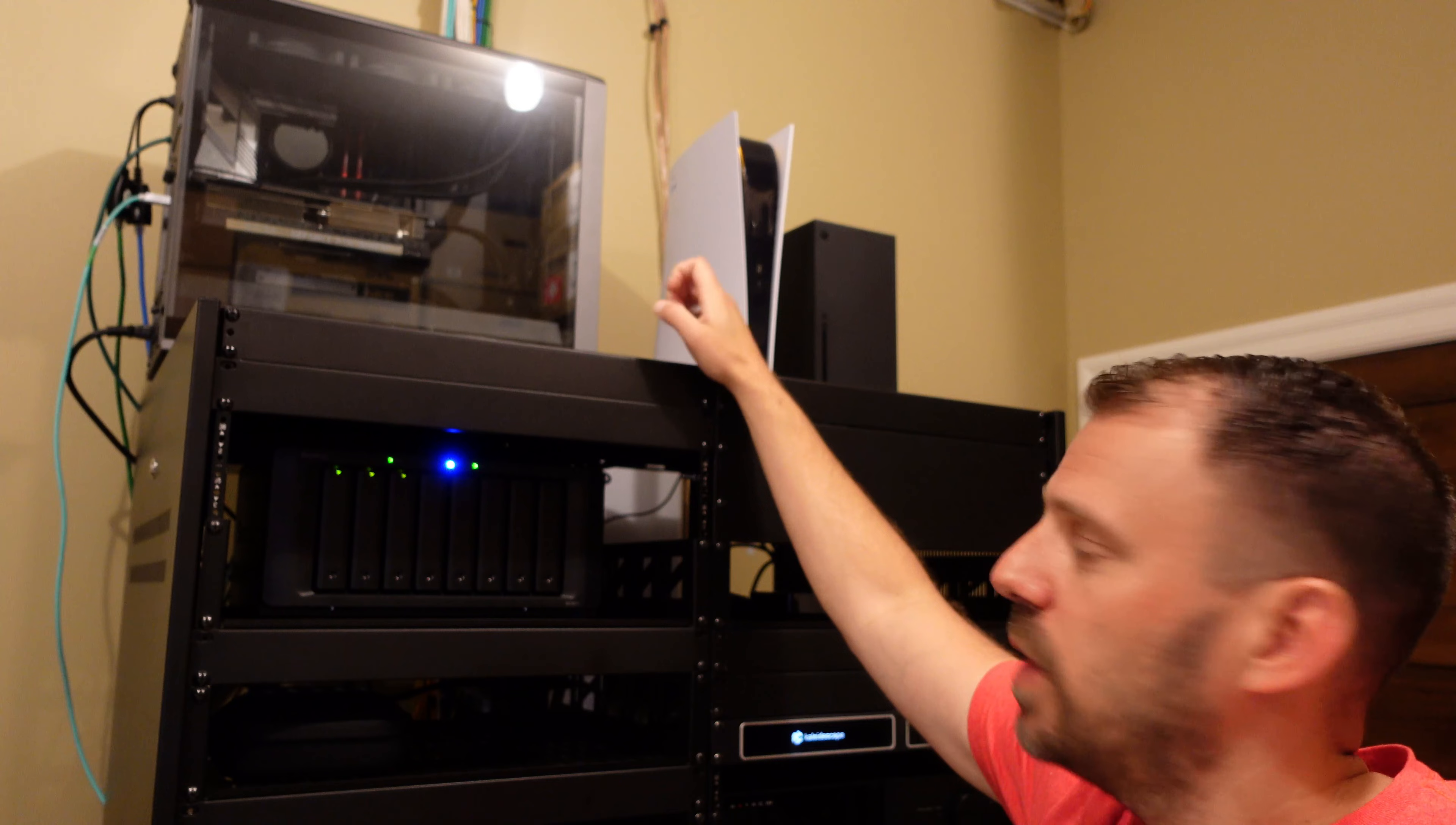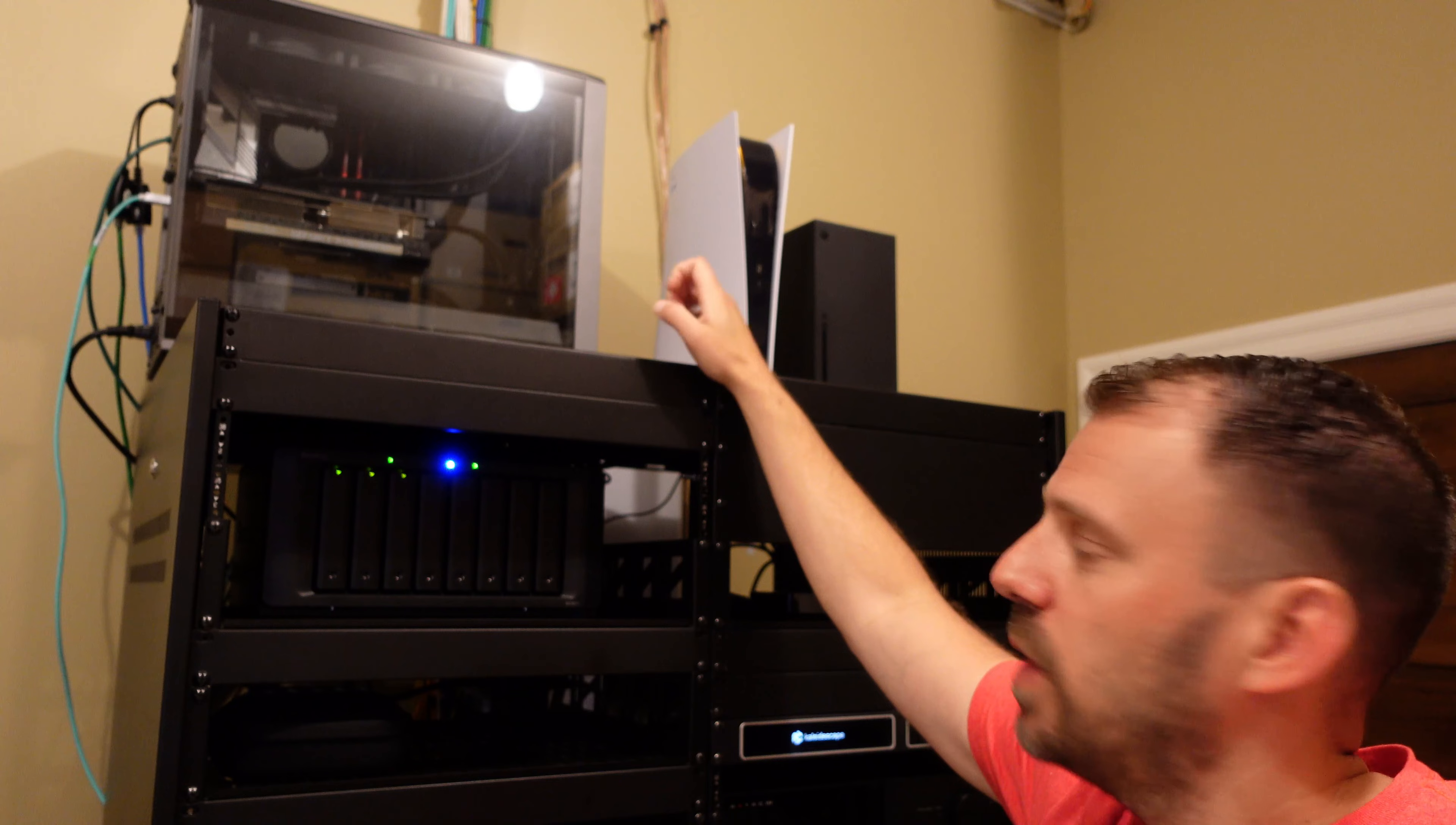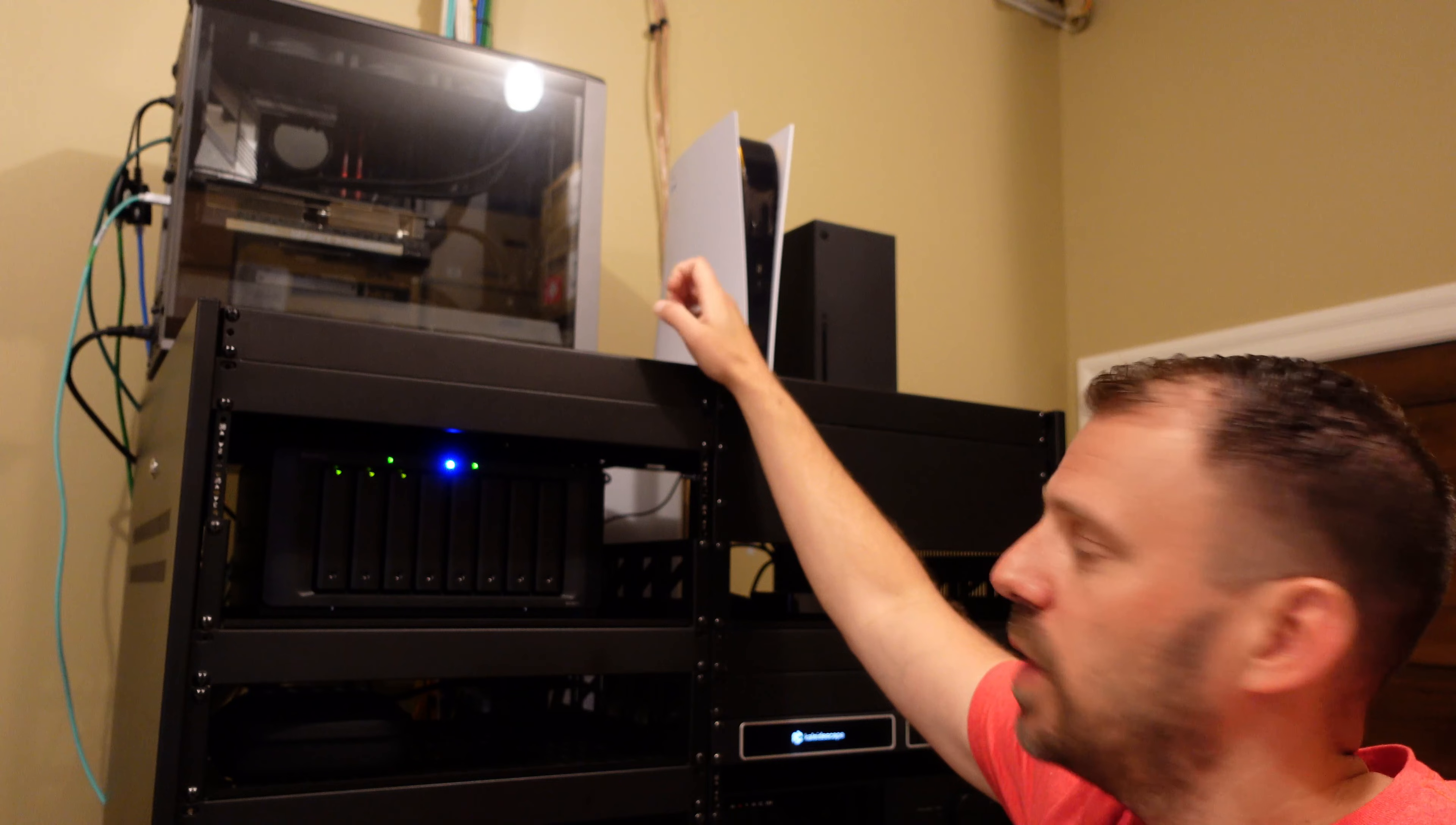After that section is my automation section, my controller section. So there's three Control4 devices here. This is my Control4 EA5 controller. This is an eight-zone Triad Control4 matrix for distributing audio to the eight zones around the house. And this is the amplifier. So eight channels of switching, eight channels of amplification. The processor and its related amplifier, I always try to keep those two things together in the rack.